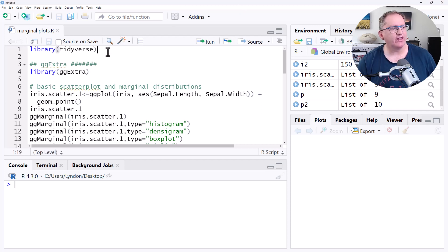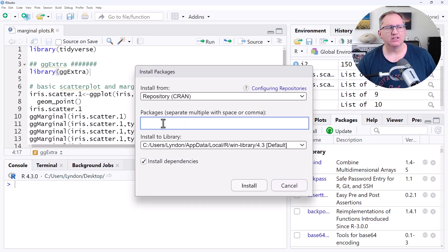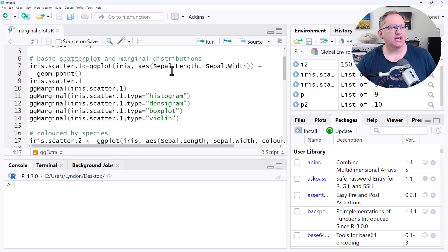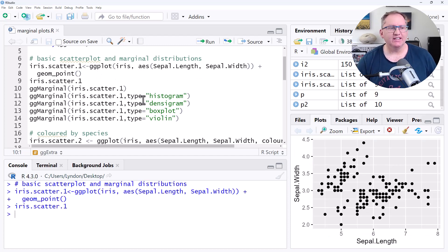Jumping in, we start off with our tidyverse. We're pretty much always going to be using that, and we're going to be using ggplot2 within the tidyverse to make our graphs. We're going to start with the ggExtra package. If we don't have that installed we can go to packages, hit install, and type in the name of the package. We'll start off just by making a simple scatter plot from the iris dataset, which is a built-in and quite famous dataset. And we're just going to produce the scatter plot — a straight black and white scatter plot between these two numeric variables.